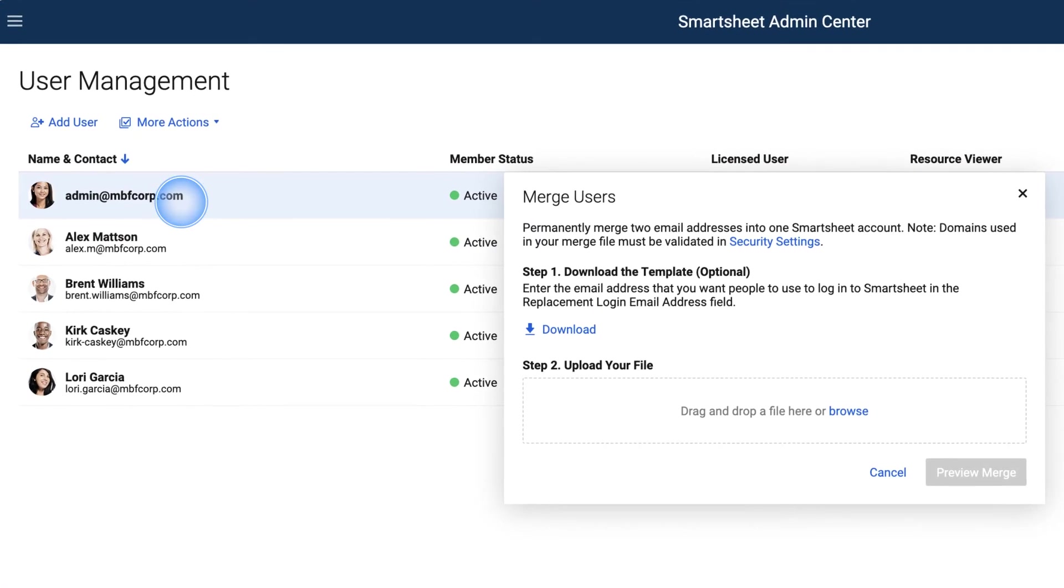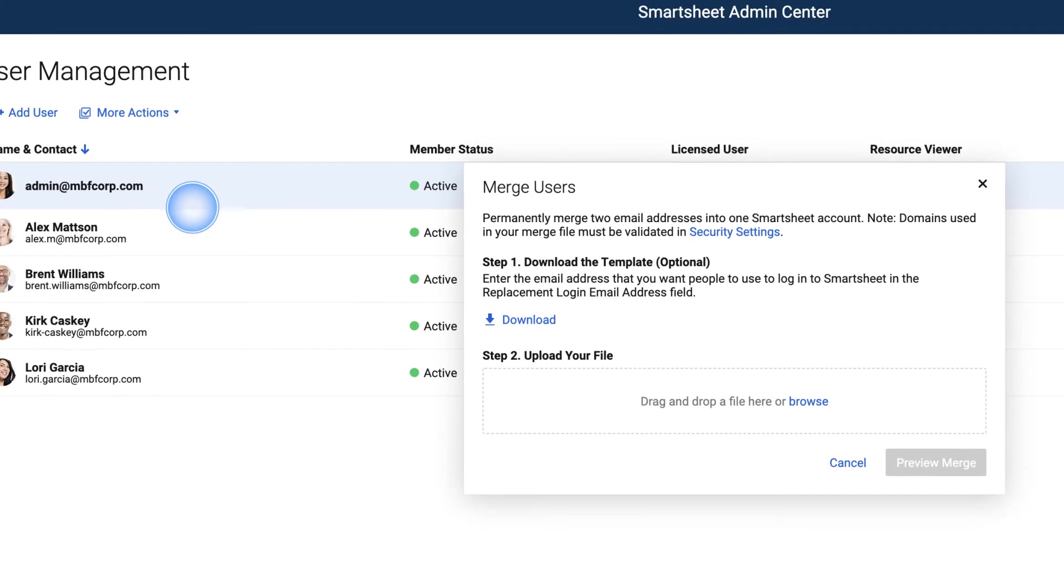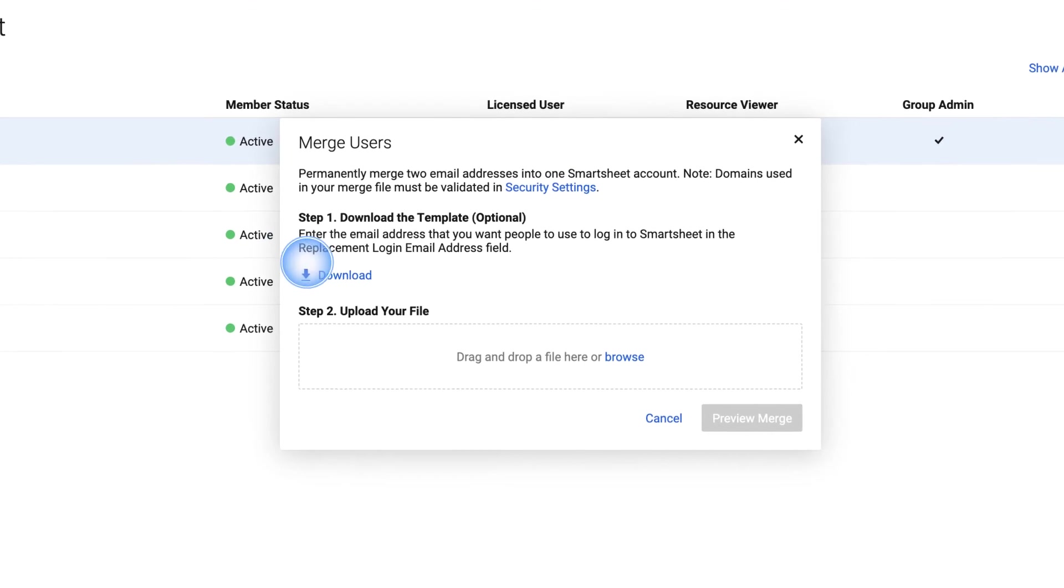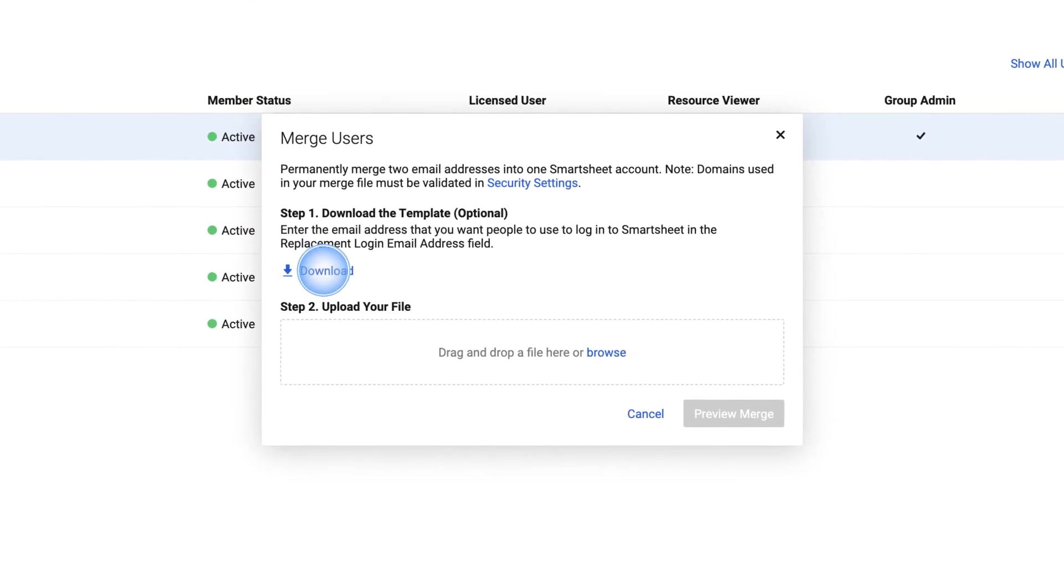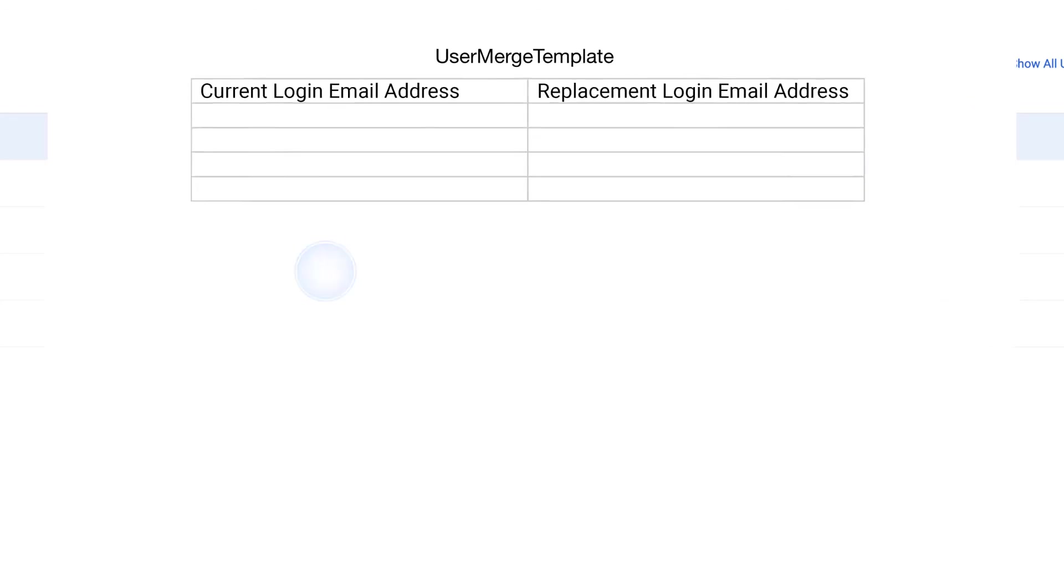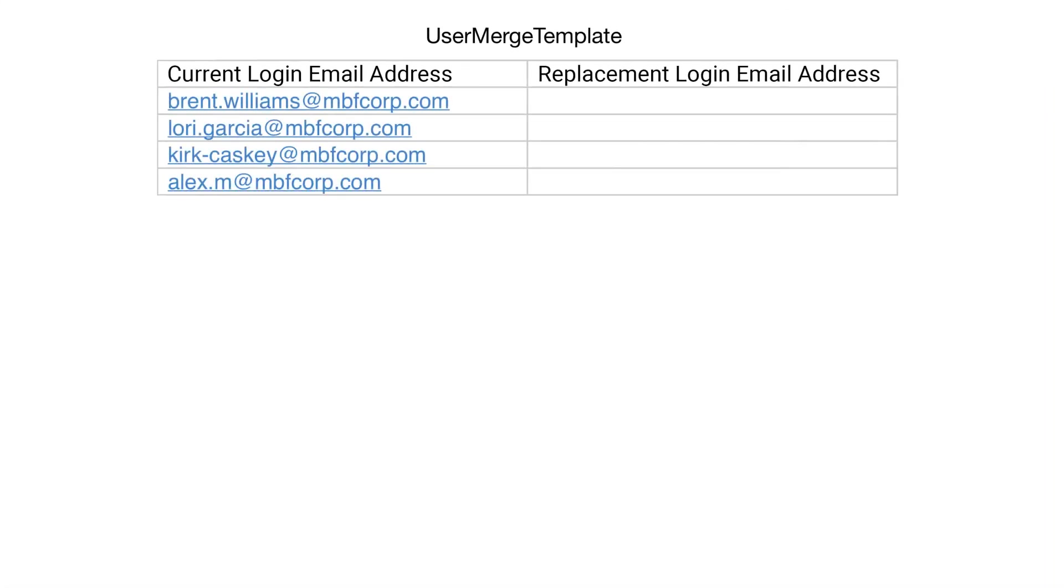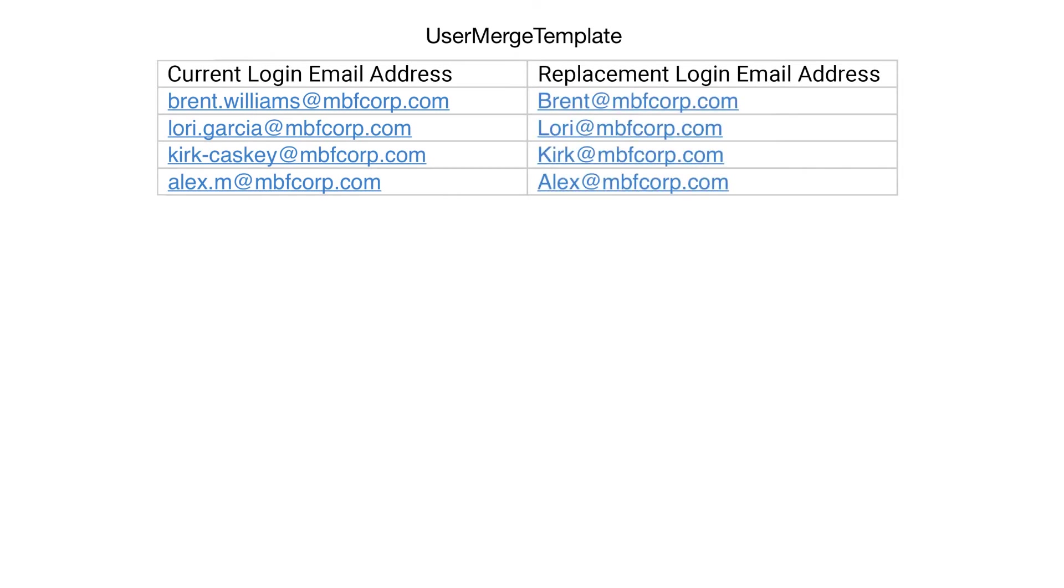We recommend downloading the User Merge template to easily begin adding the user information you'd like to consolidate. Open the template and fill in your user's current primary email addresses, followed by the new desired primary email addresses.